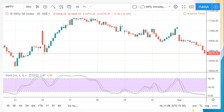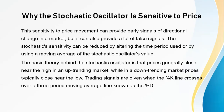Here is what a stochastic oscillator looks like on the chart. We have the 30-minute candlestick chart for Nifty with the standard stochastic oscillator applied, which appears below the candlestick chart. The range of 20 to 80 indicates the normal levels. When the stochastic oscillator goes above the 80 line, the stock price is considered overbought, and when it crosses below the 20 line, the stock is considered oversold.